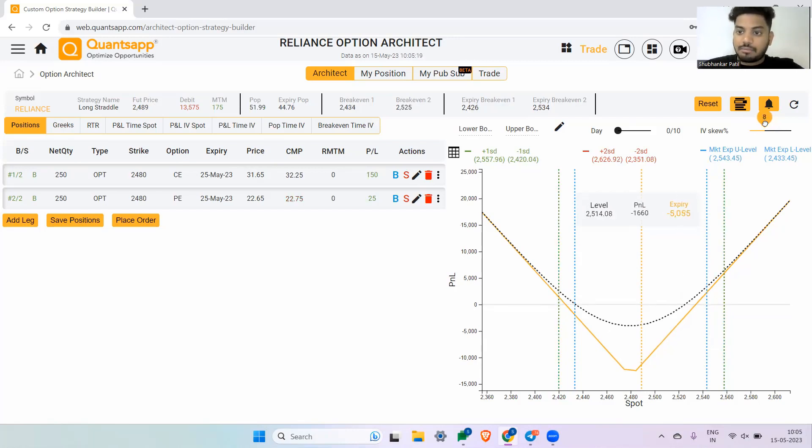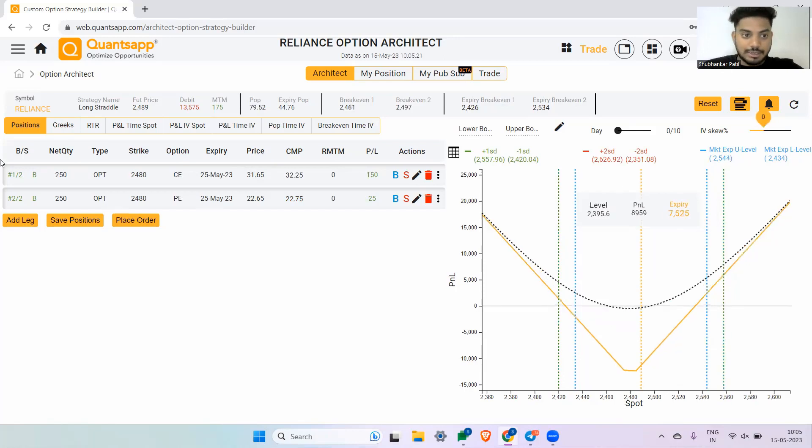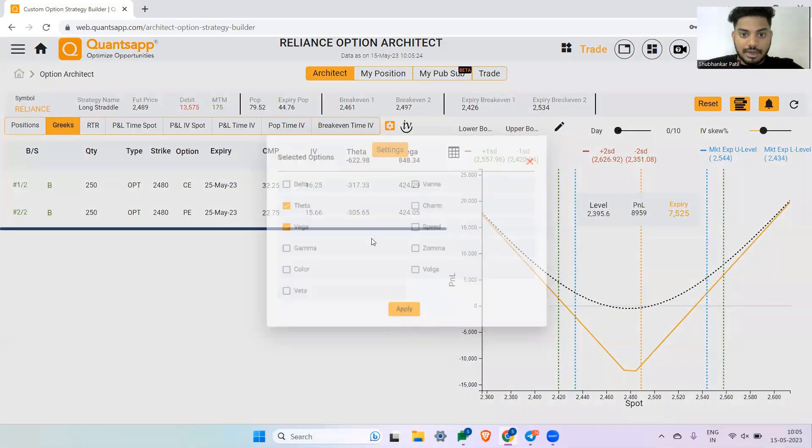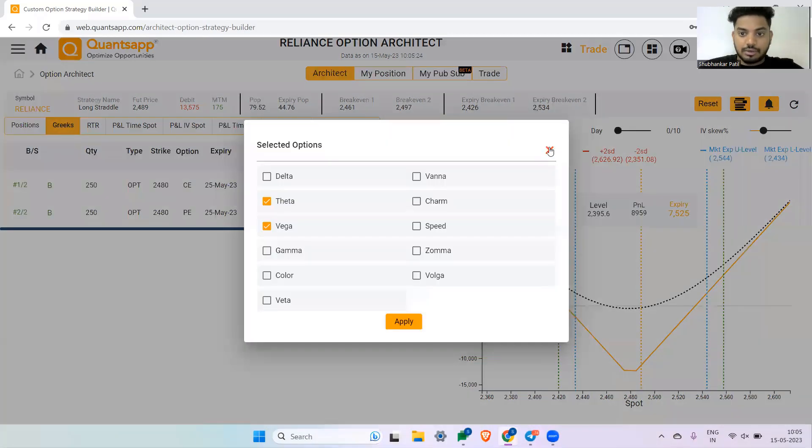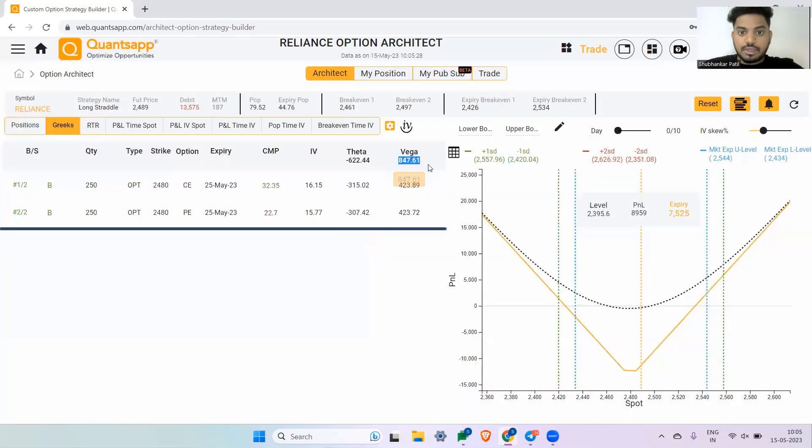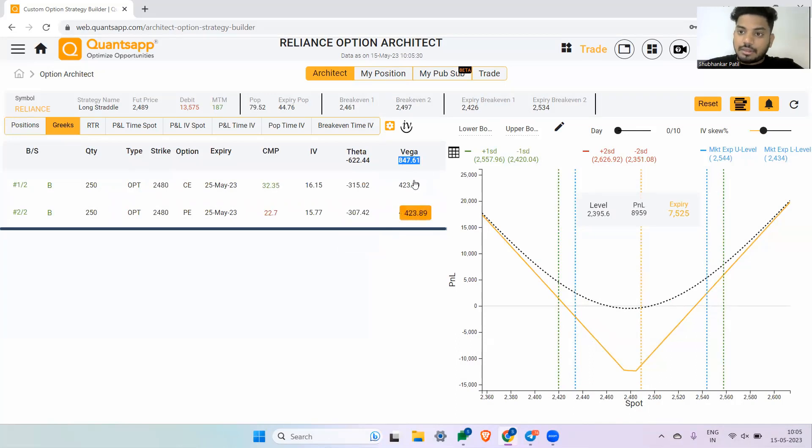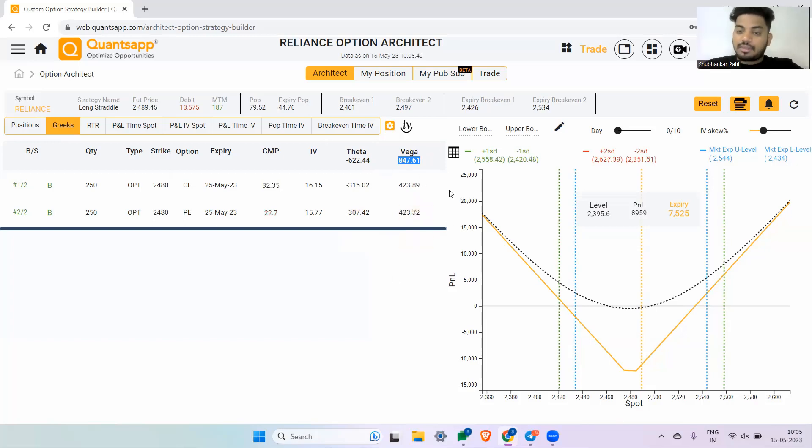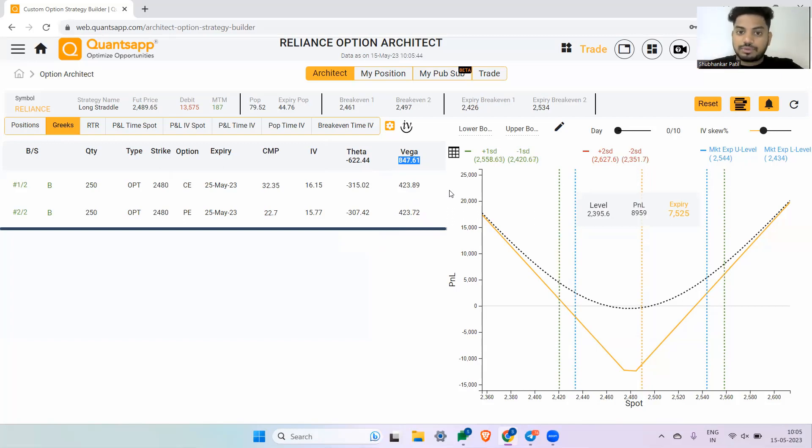Now why is this happening? If you just check the Greeks of this option trading strategy and add vega—it is already added—you will see this is a vega positive strategy. That means the more the implied volatility goes up, the more profit this strategy is going to give me. So in this strategy, IV going up is going to work in my favor. This will act like my profit booster in this strategy.